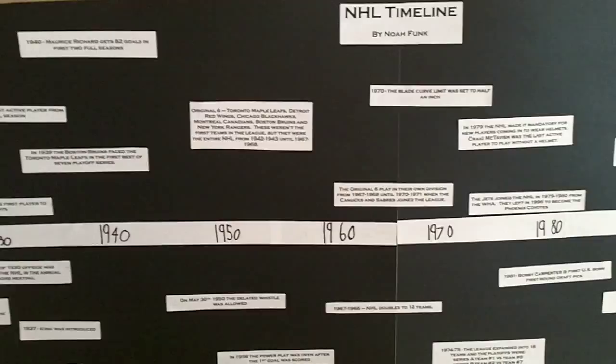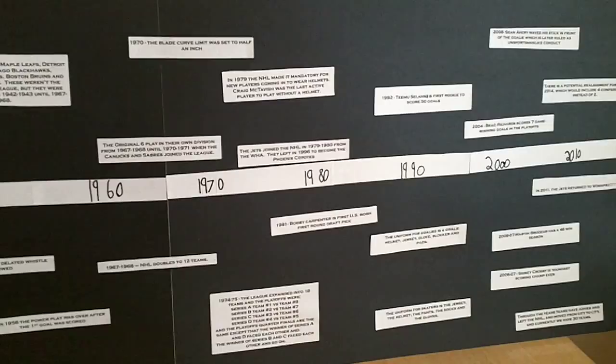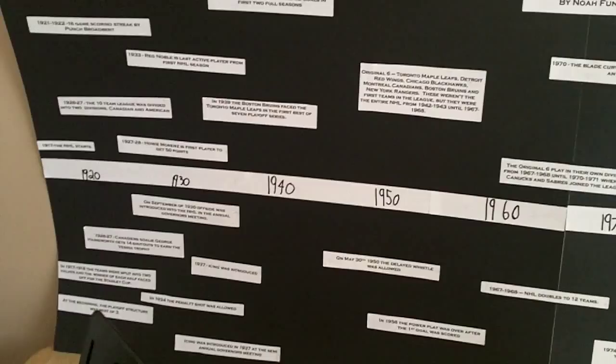Changes in the Playoff Structure. In 1926-27, the 10-team league was split into two divisions, Canadian and American, and the winner of both halves faced each other.